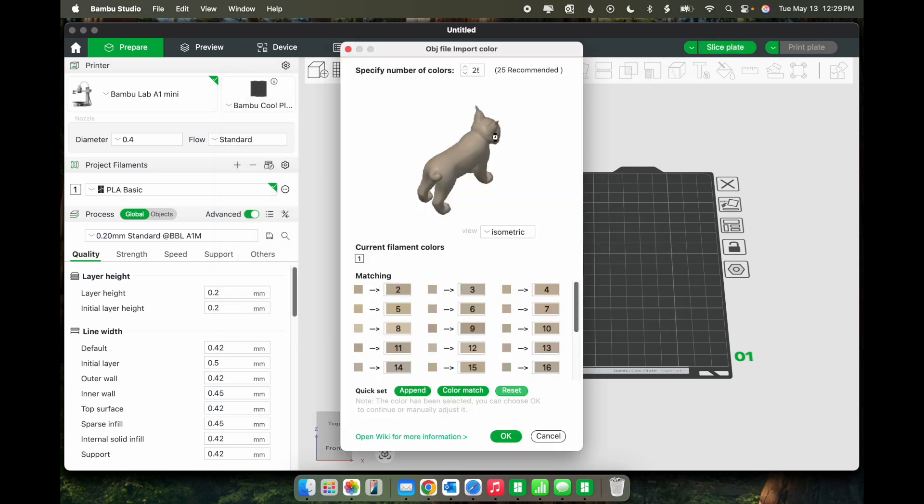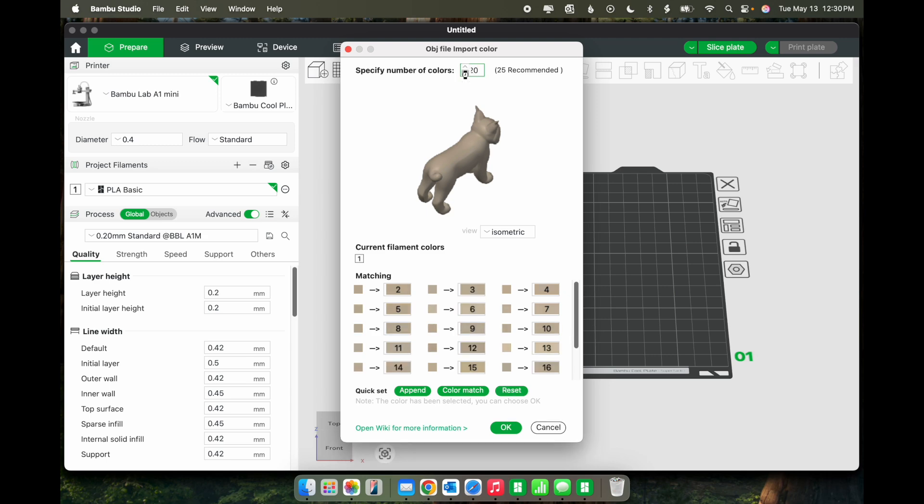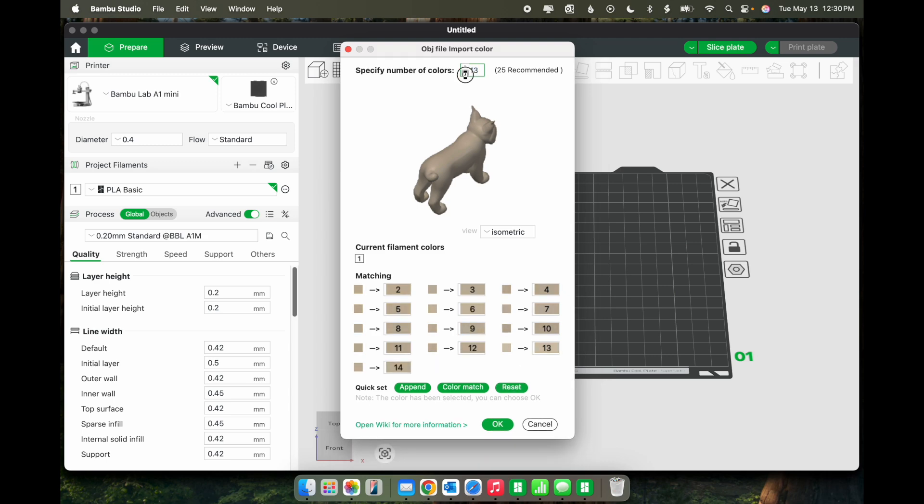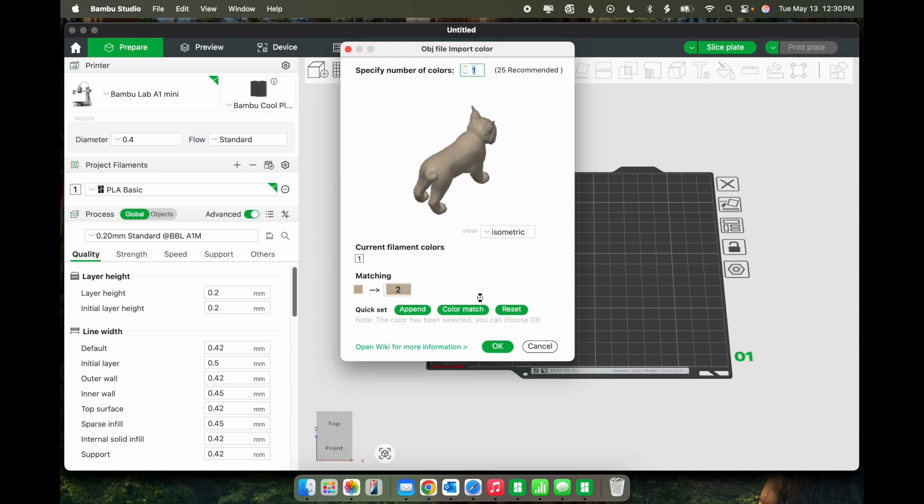Now here, even though the model is completely white, it's showing various shades of tan or brown. So I'm going to reduce the number of colors to one. And I'll go ahead and leave that. That's okay.